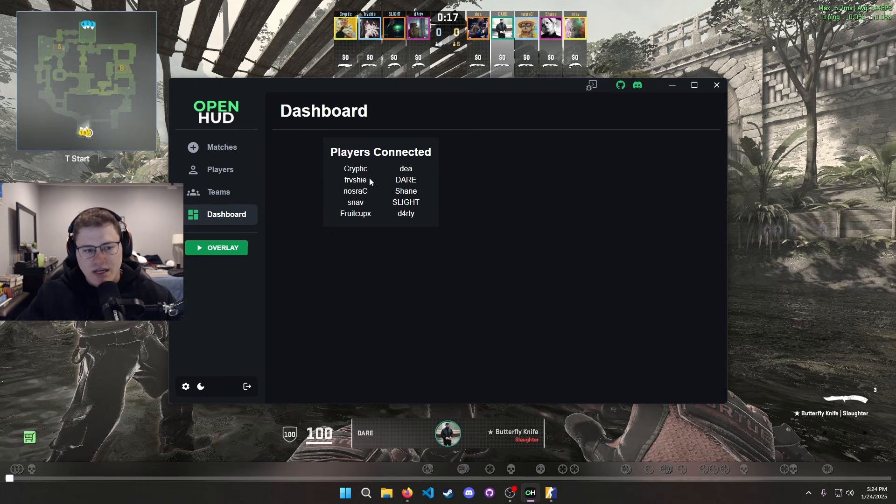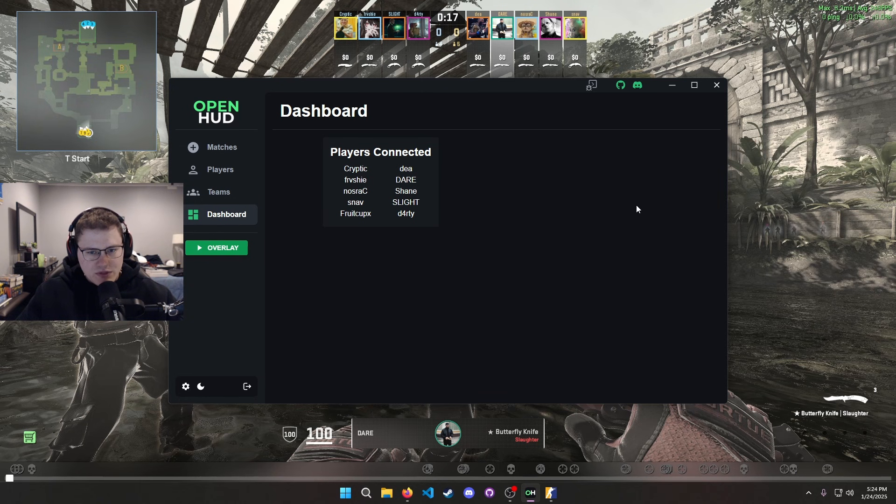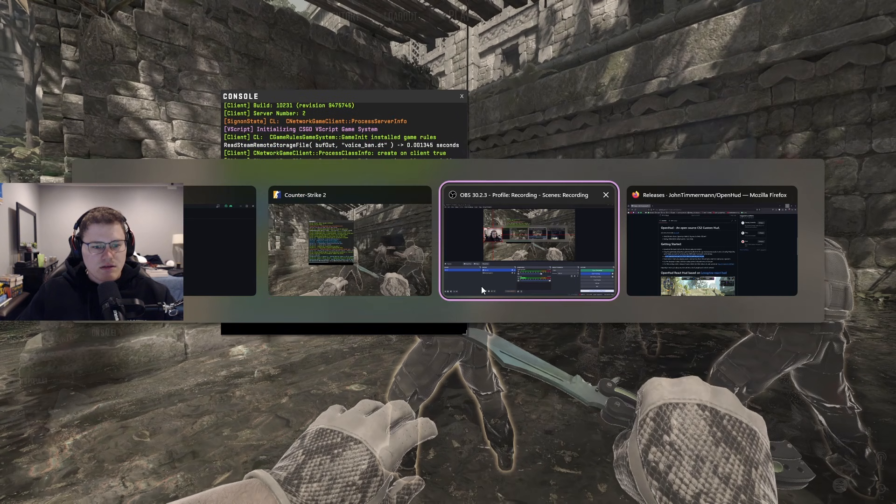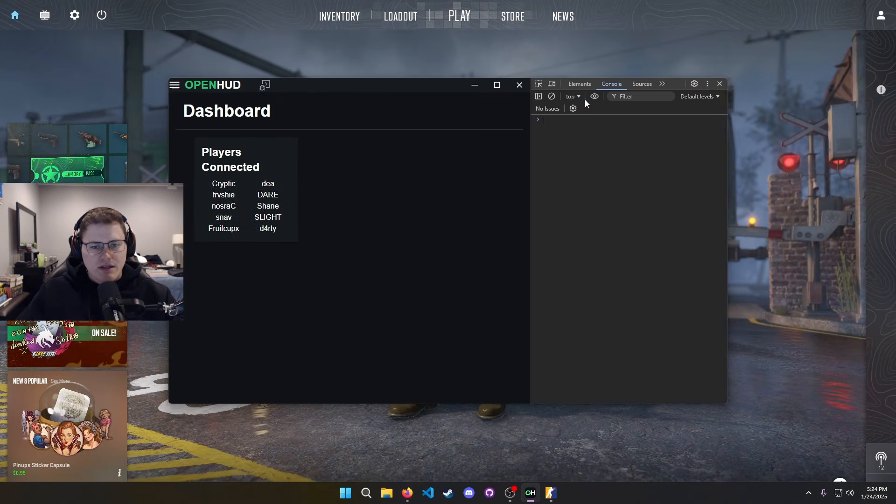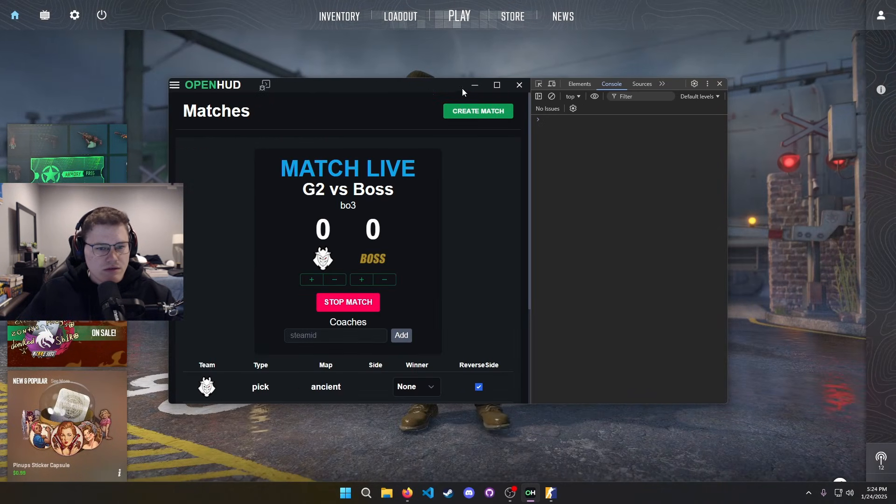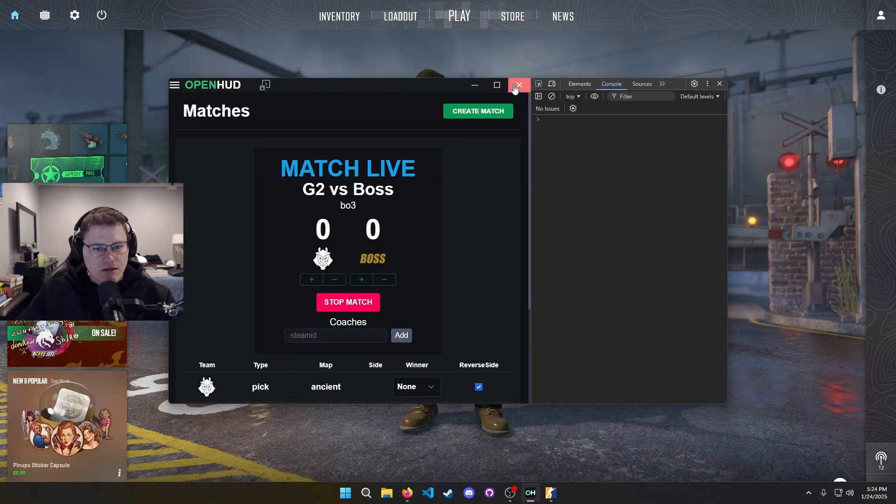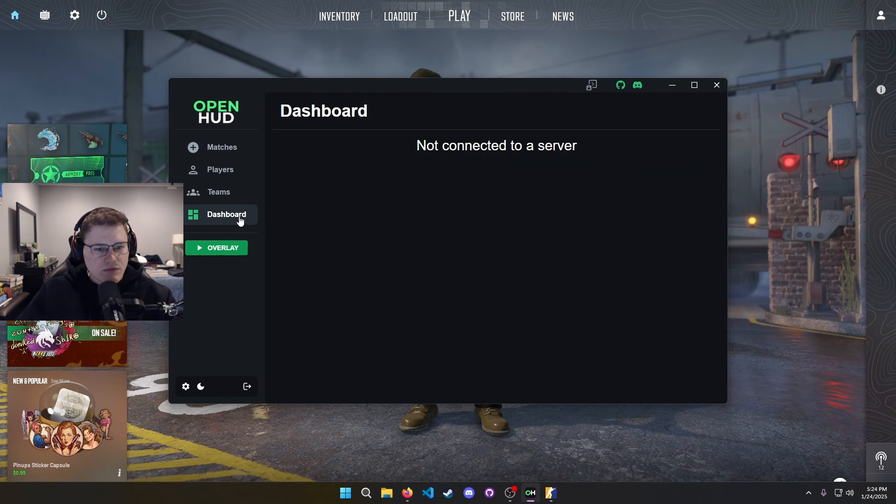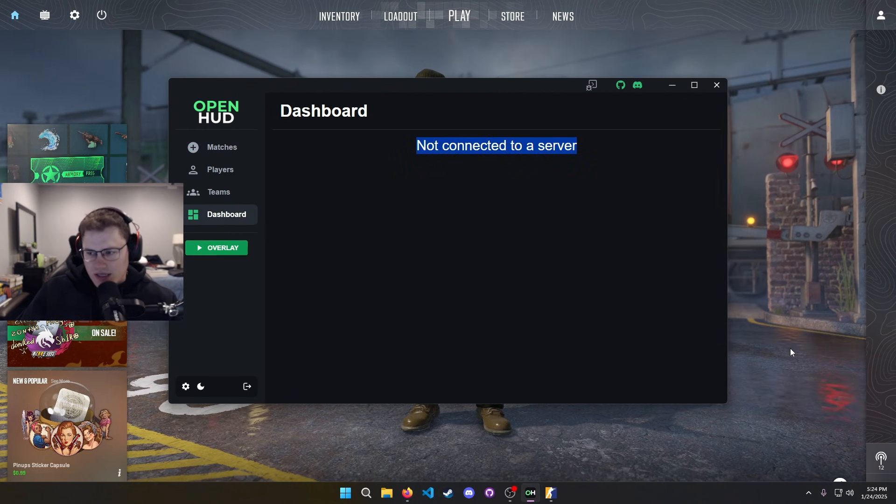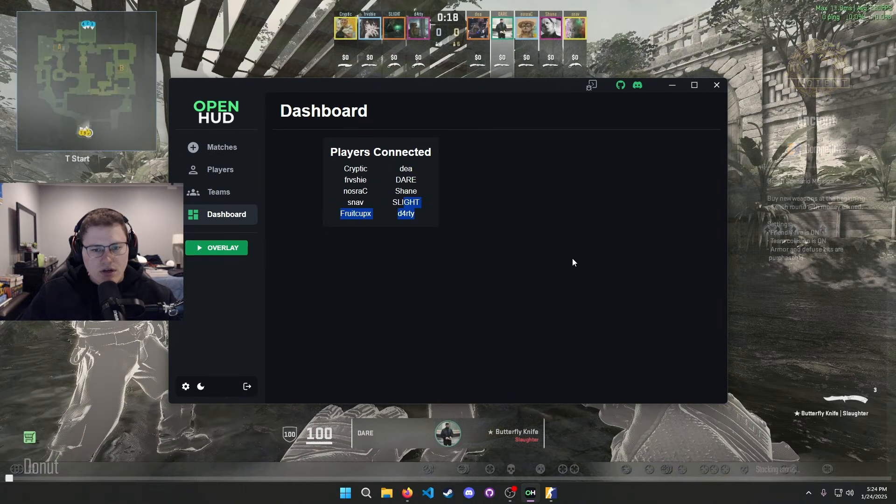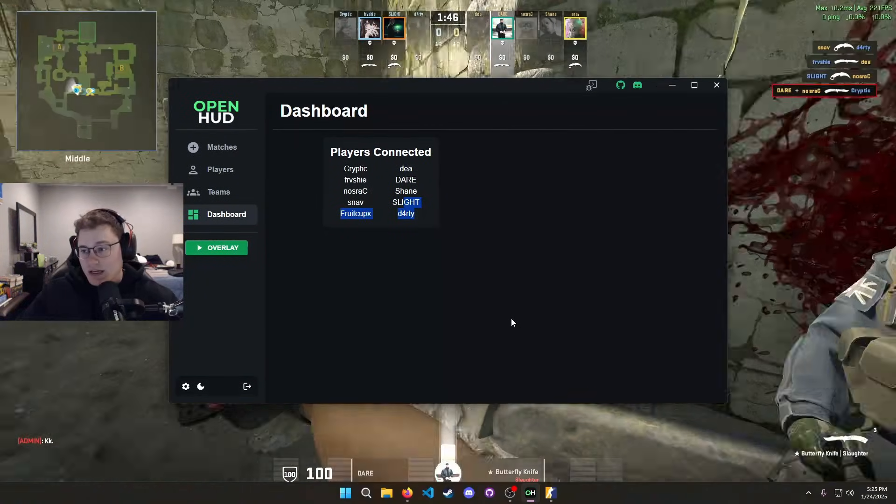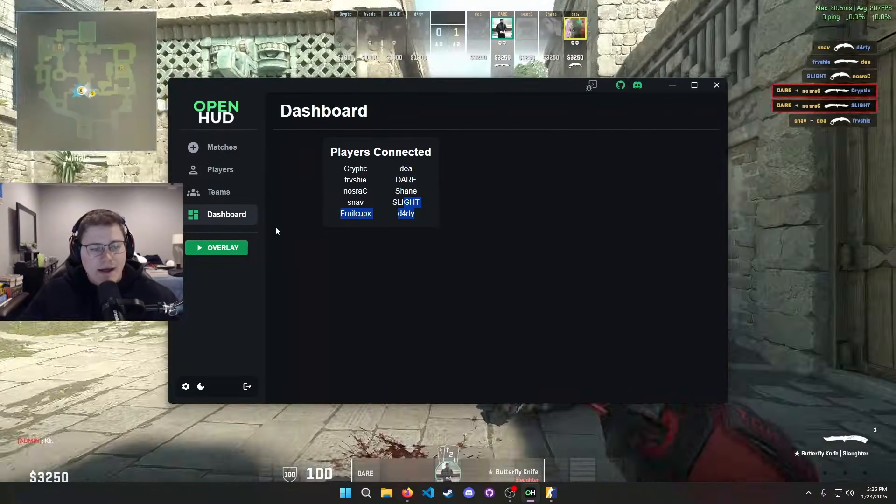I will probably have more options in the future. As of right now I just have players connected. Normally if you're not in a game server, you are normally gonna see not connected to a server. But once we actually get into a server or a demo, you will see that it switches on.